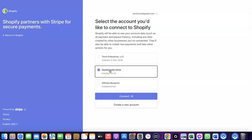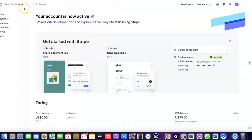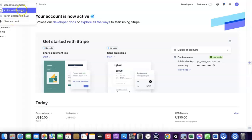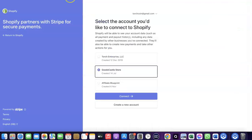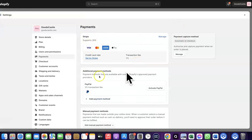This is the account I created in Stripe. Let me go back to Stripe to show you — these are the stores I have in my Stripe account. I'll select the one I want to connect, come back here, click on it, and then click Connect. Stripe is now activated in my Shopify store.